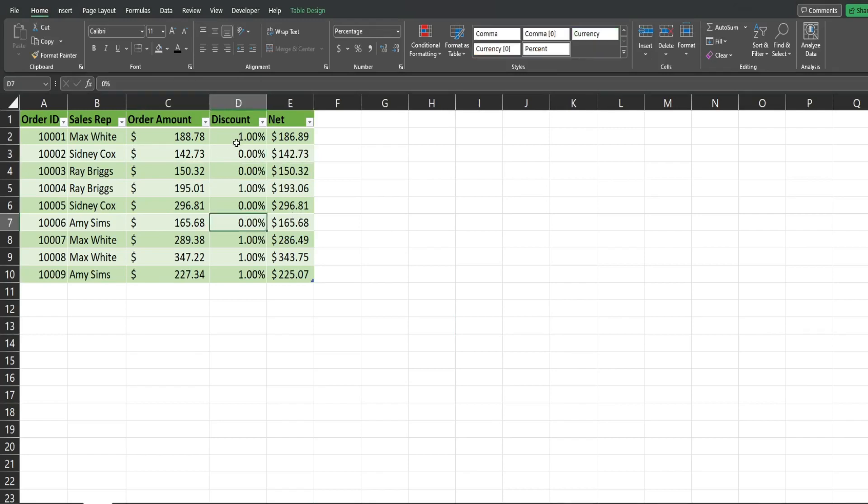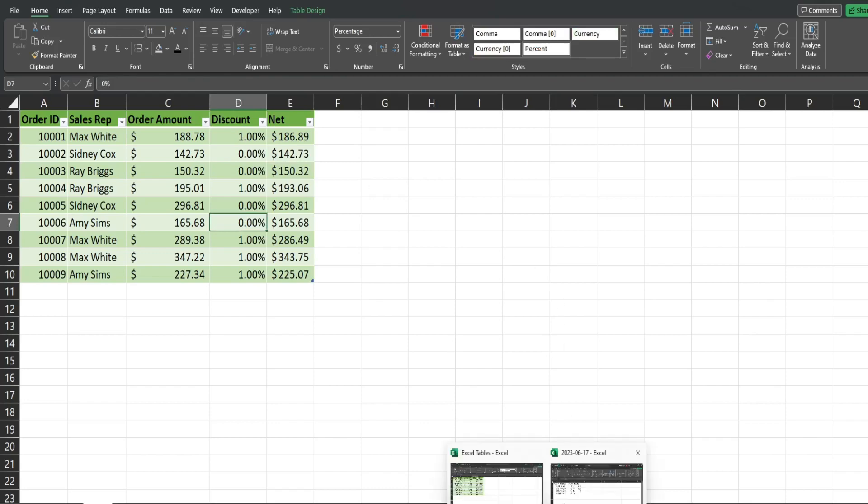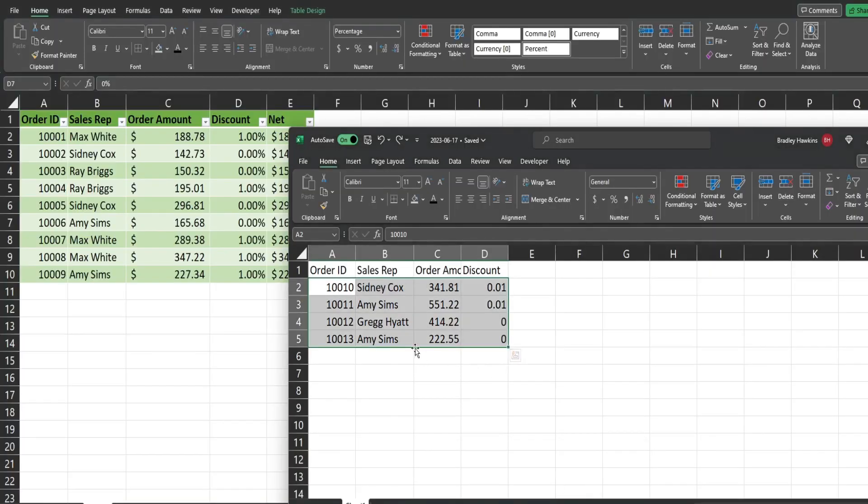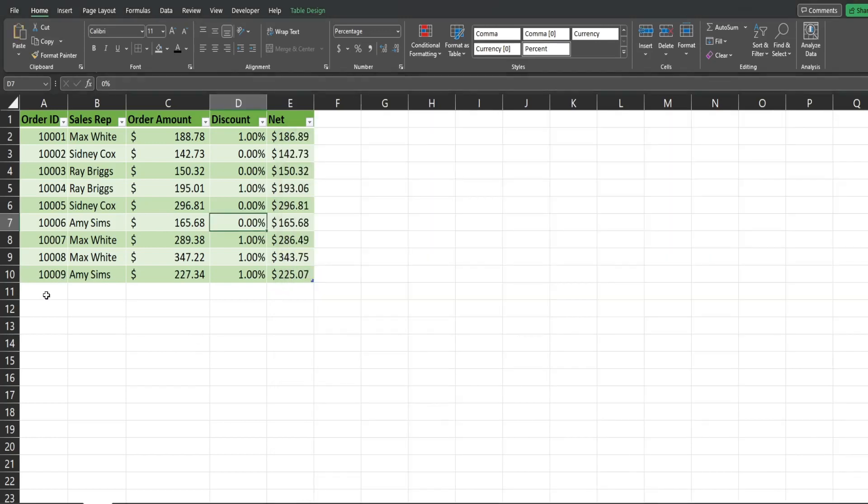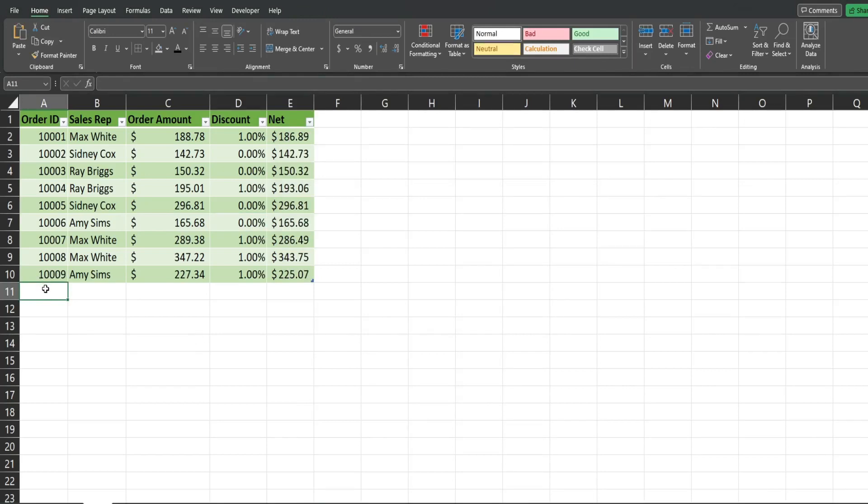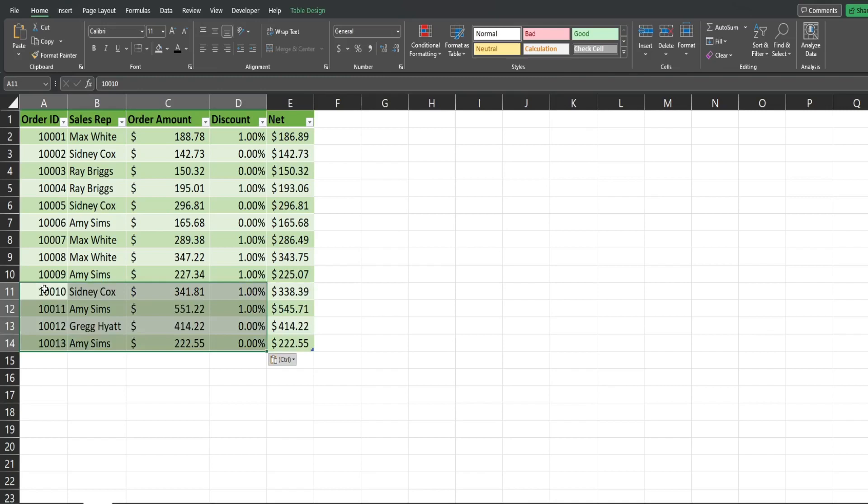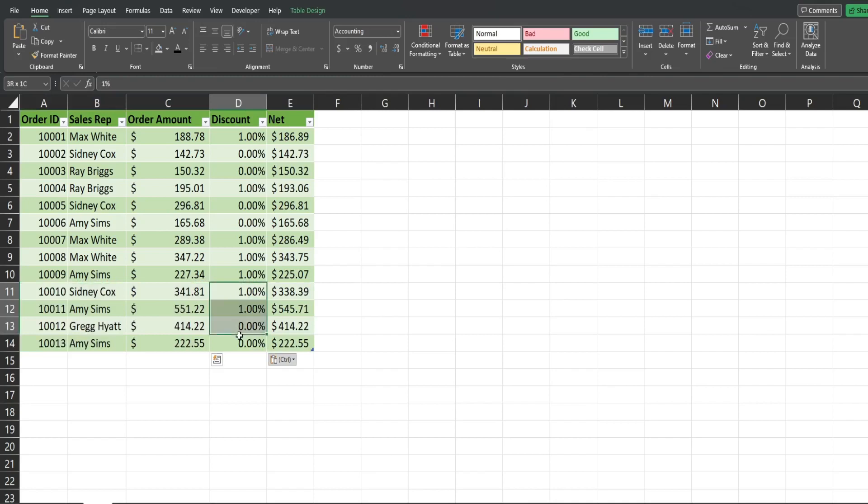So if I have a file like this one here where the data is not formatted and I want to add the records to this existing table, I can simply drop them in the first blank row directly below the last cell of the table. And it's automatically going to format those new records in the same format.